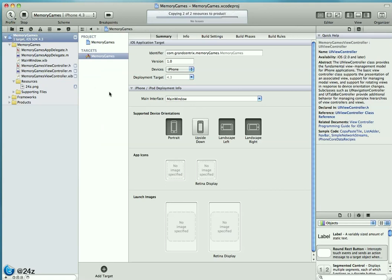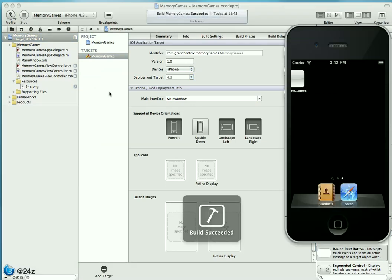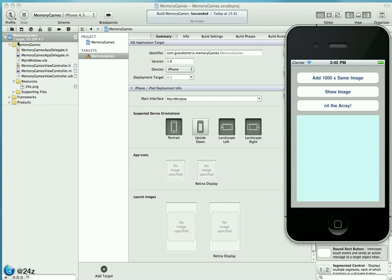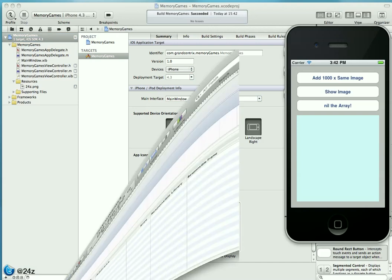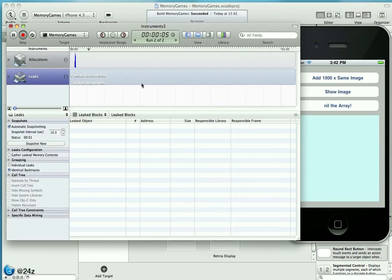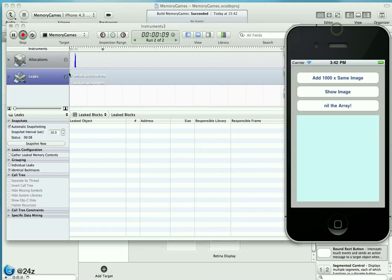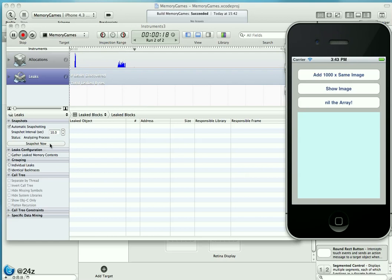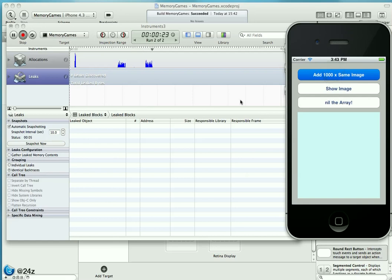Fire up Xcode and the simulator again. Well, that was Instruments. Here we go, it's running. Same scenario as before. Application is running, we see some initial allocation going on. We add 1000 images and that is where our code leaks.